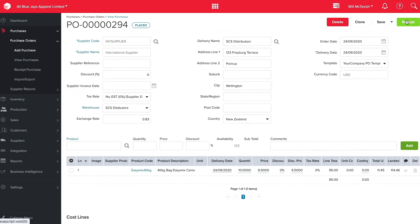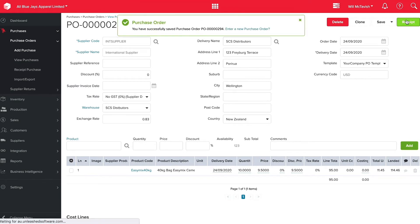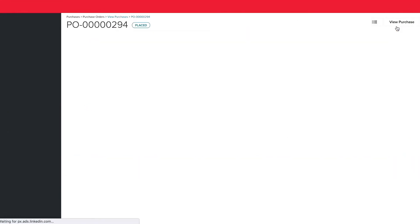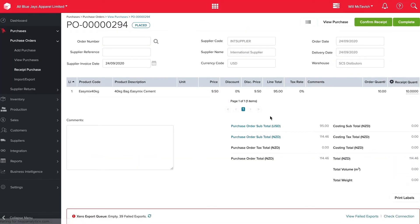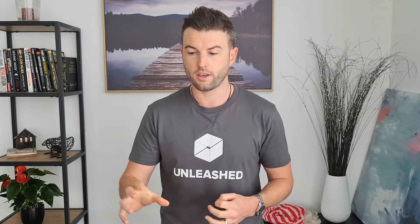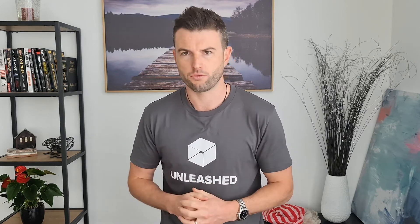Then we're going to hit receipt and we have the option of adding extra costs to this order. So if we have freight or if we have any import duties we can add these and that's going to adjust the total value of our purchase order.